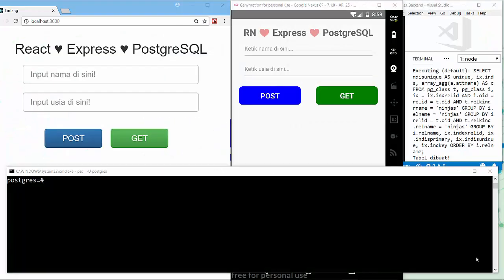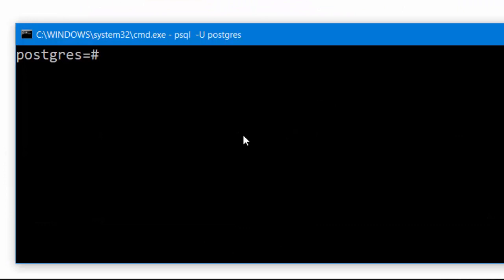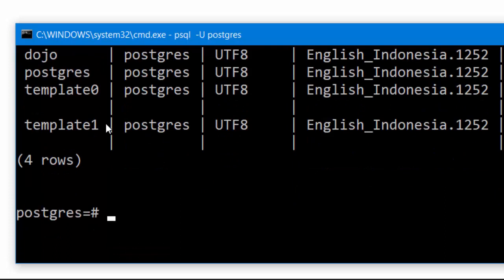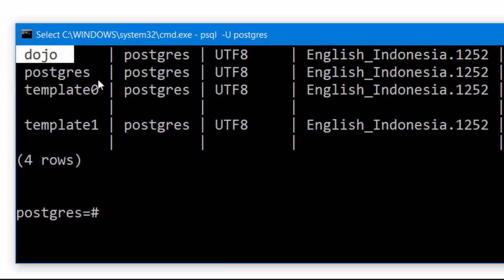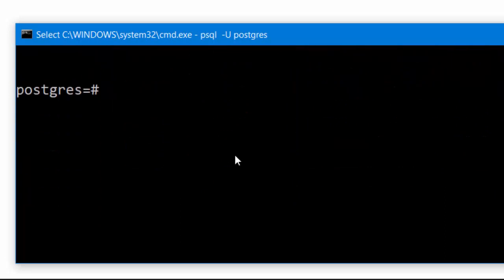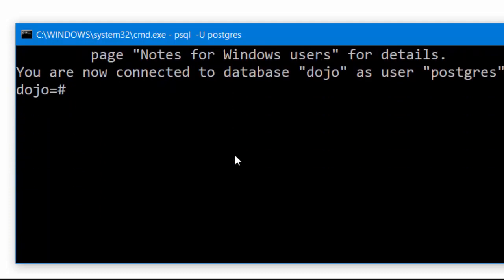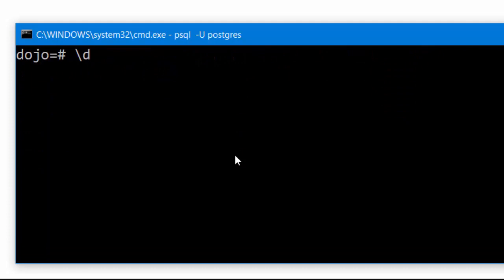I've created a simple React and React Native Android apps with Node.js backend connecting to my PostgreSQL database. On PostgreSQL, let's type backslash l to see all the databases here. There are 4 databases on my project, and I'll use the dojo database. We can type backslash c dojo, and then type backslash d to see all the tables inside the dojo database.